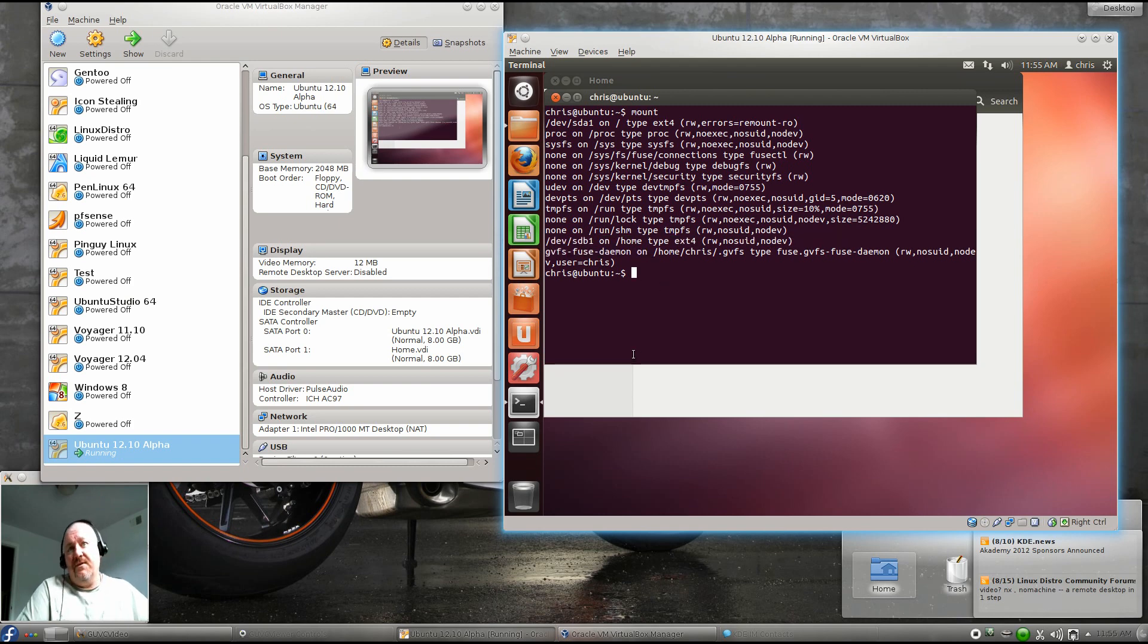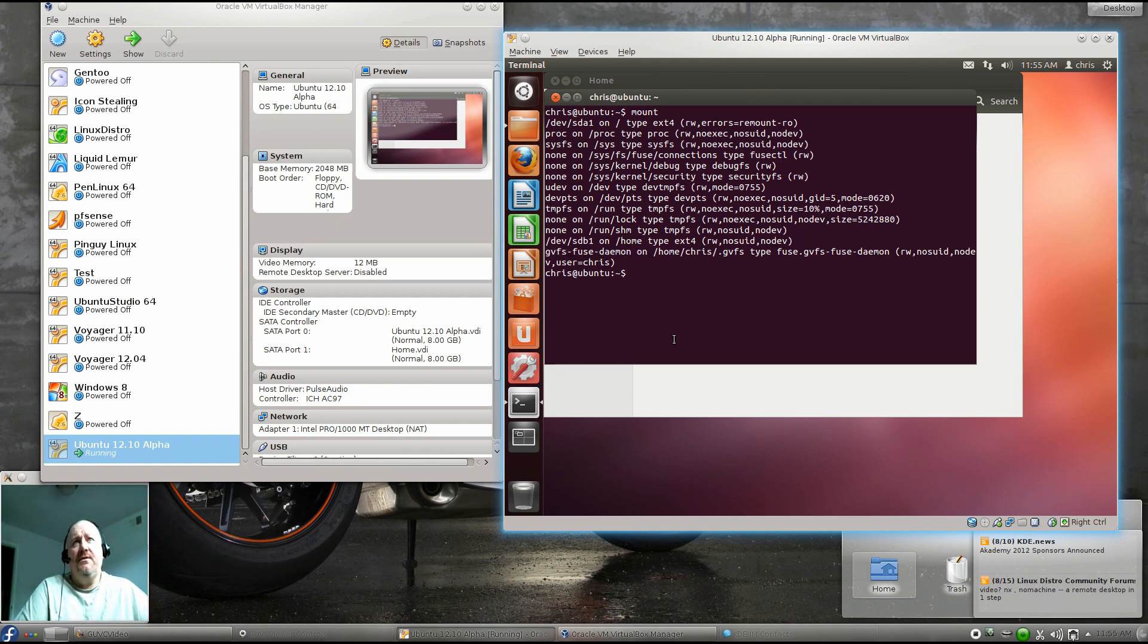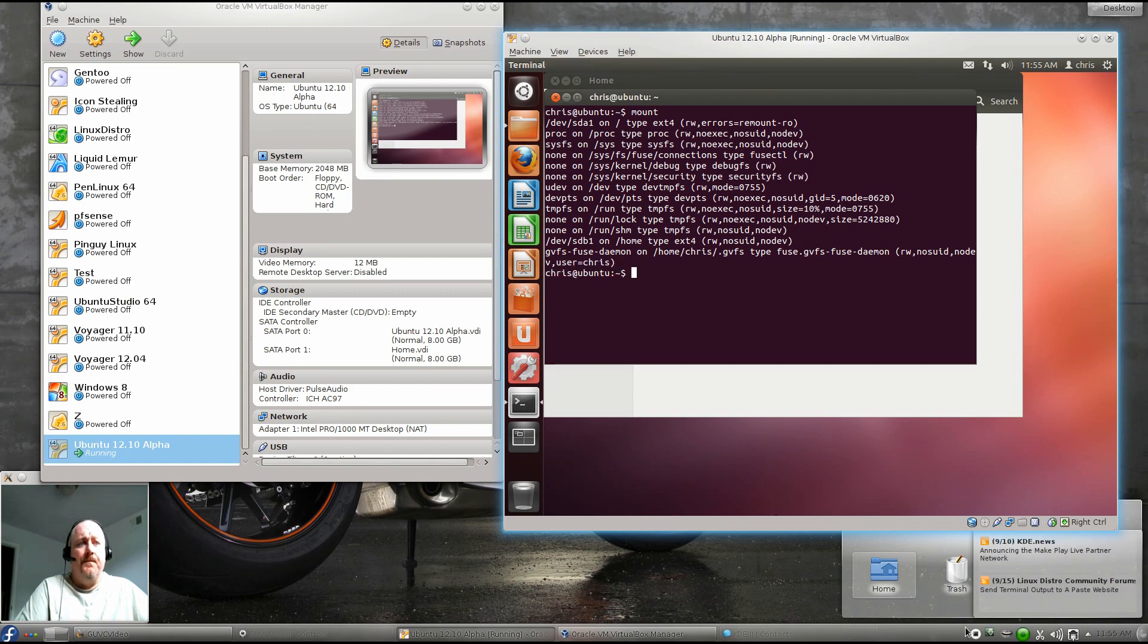That's it for the Linux Man Cave. Thanks a lot for watching. Make sure you do comment and subscribe. Thanks for watching, I'll see you next time.